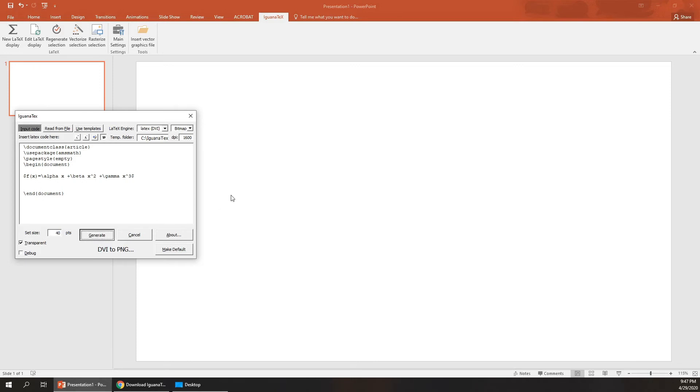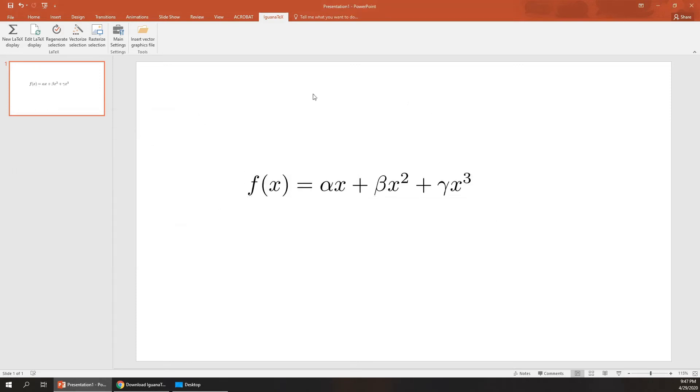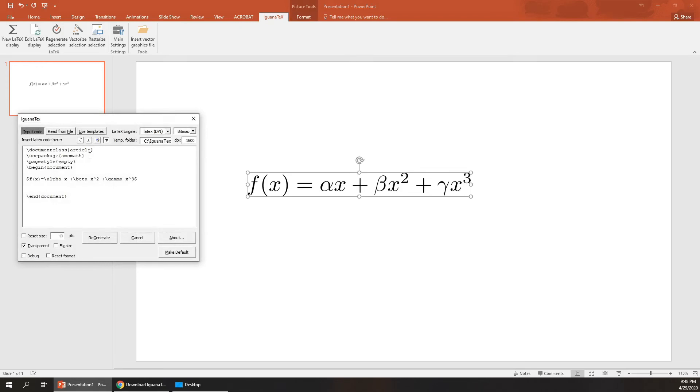As you can see, you can write any LaTeX equations in IguanaTex. Now you can also write color equations.